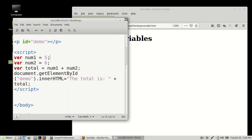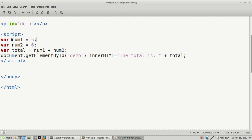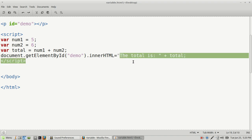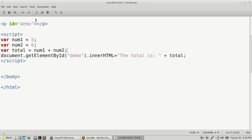Again, to go over this: what we did was we created three variables — num1, num2, and total. We gave them values, and then we added those values with document.getElementById. We were looking for the demo ID, which is what JavaScript used to put the total on the web page. Variables are just containers for values that we want JavaScript to hold for us until we access it at a later date. And that's just the basic simple concept of what a variable is.